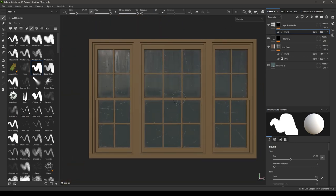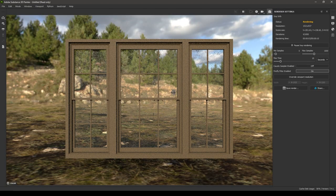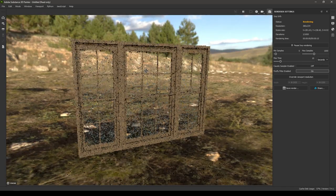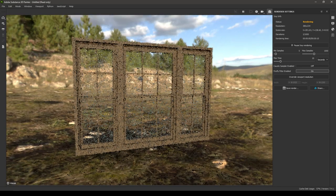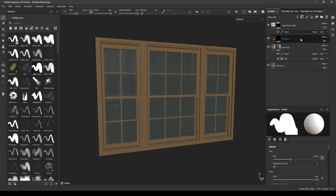Now we have the leak texture on our glass. That's how you can create glass in Substance Painter. Let's render this and see how it looks. That's it for this video — if you liked this tutorial, drop a like and subscribe to the channel if you're new. I'll see you in the next one, thanks for watching.